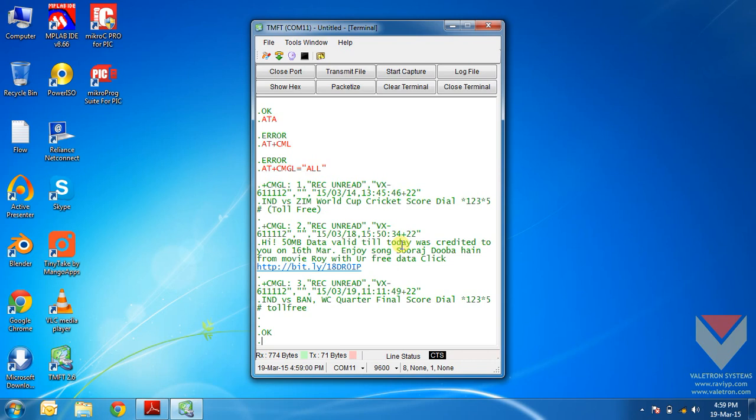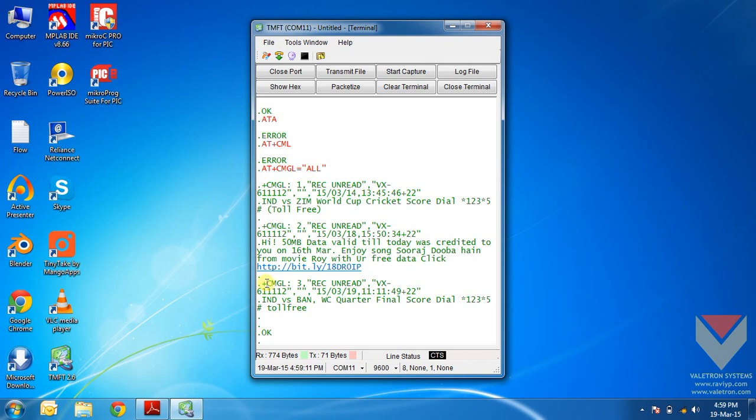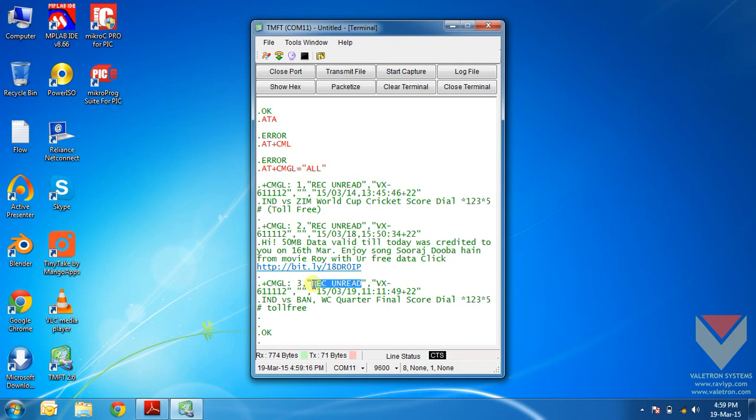You can see that CMGL 1 indicates it's the first message in the inbox. CMGL 2 indicates that it's the second message in the inbox. And similarly CMGL 3. Then the REC UNREAD shows that the record or the message is unread and it is being read for the first time.